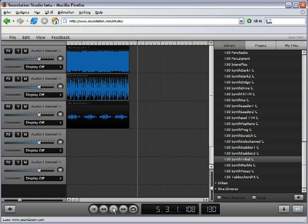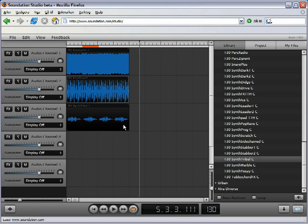To create a loop, click on the loop icon in the transport bar. A red line appears under the timeline which determines the loop point settings.